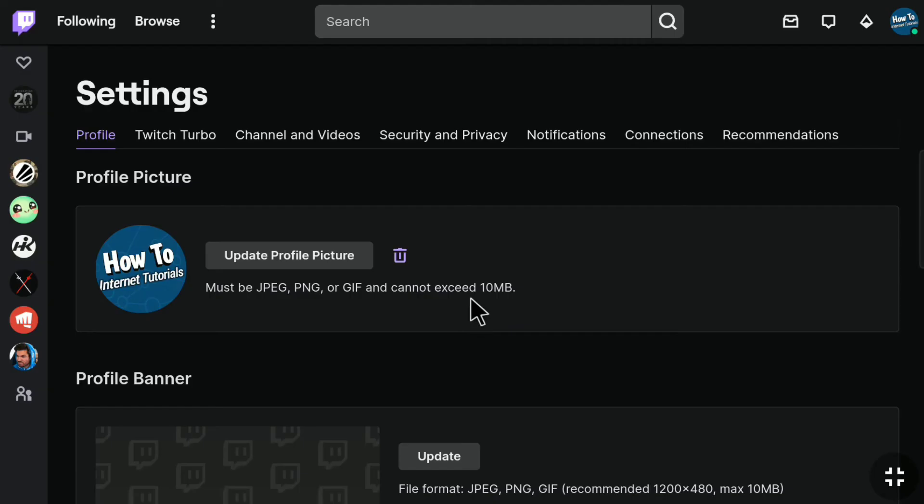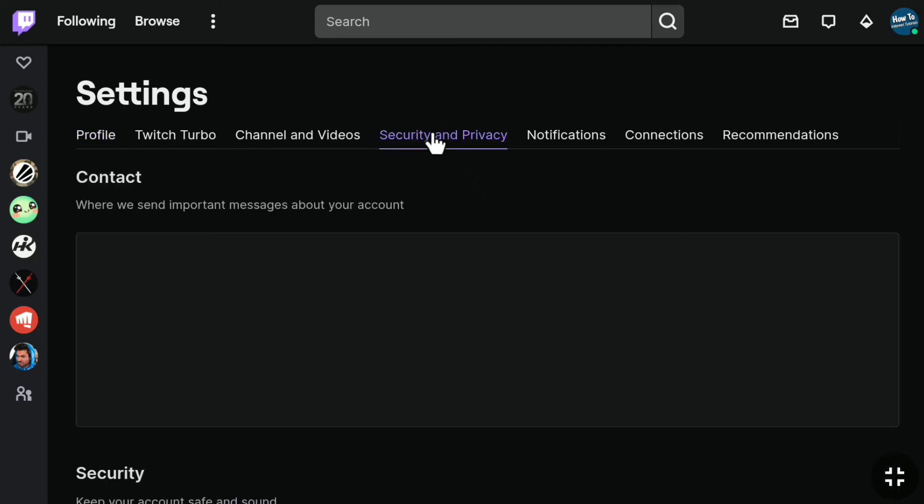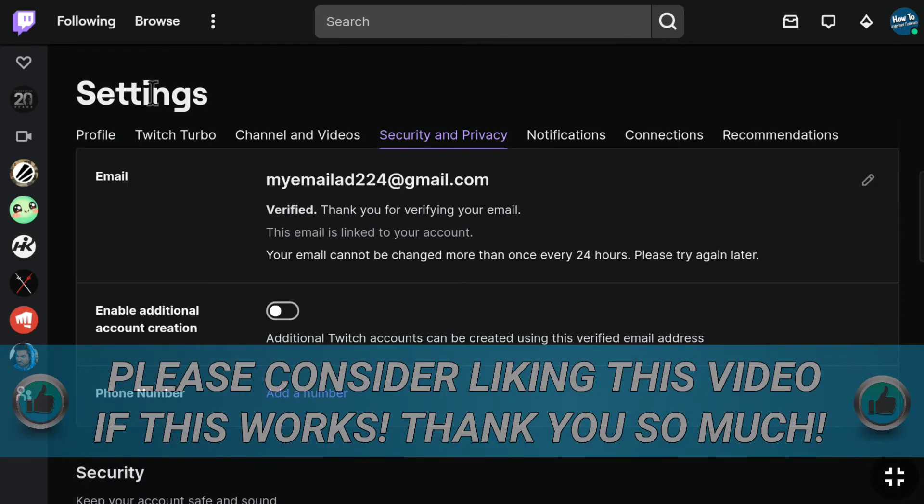After that, you will be in your Twitch settings. Click on Security and Privacy, and here it is. As you can see, this is my new email address and it is verified now. This is pretty much it. This is how you can change your Twitch email.